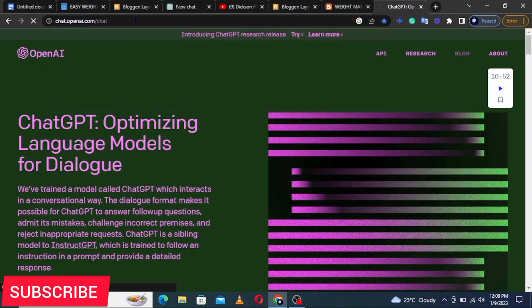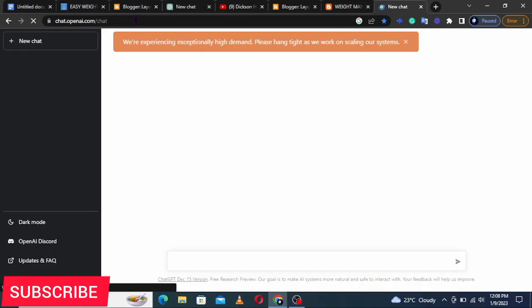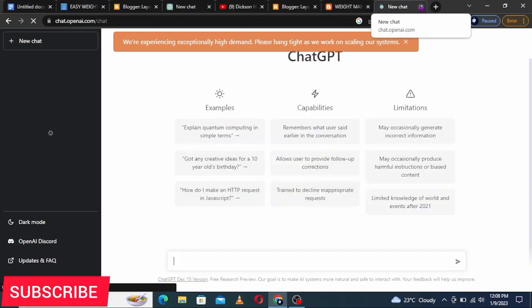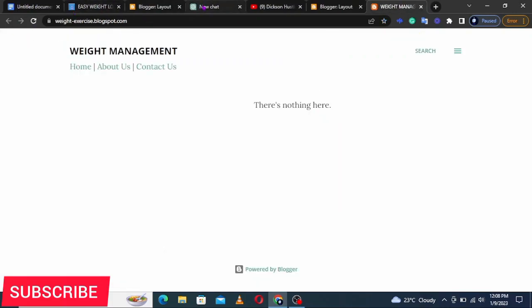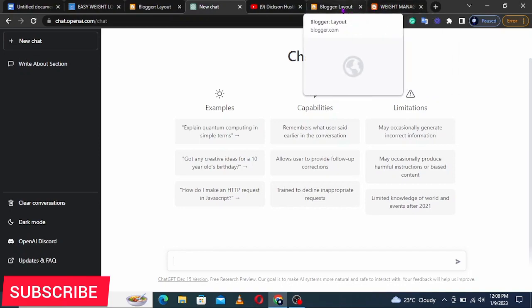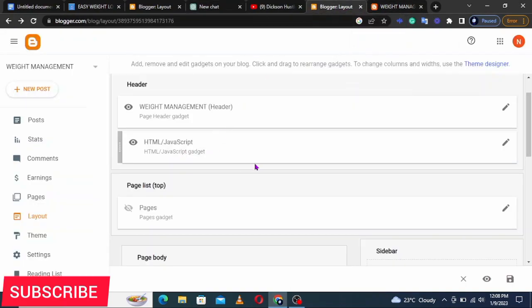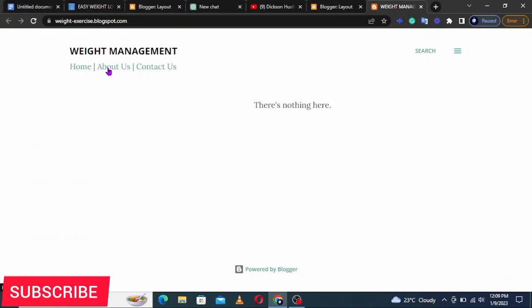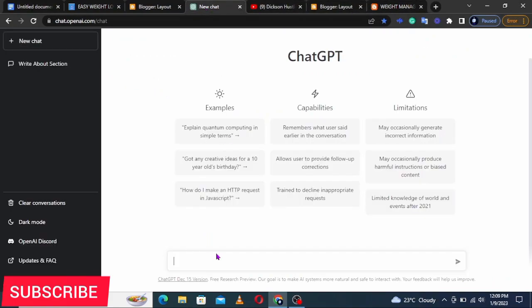That URL will take you to the login page. If you already have an account it will take you directly in. Once inside, it will look like this. Now you can ask ChatGPT to do anything — for example, let's ask it to write an About Us section.